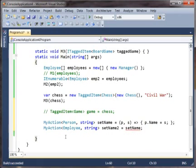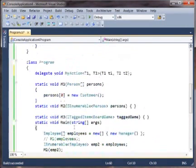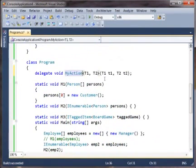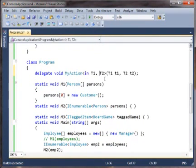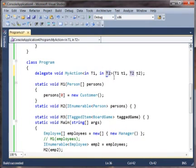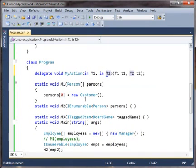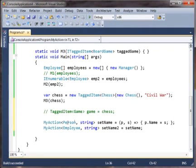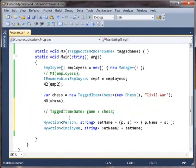So again, we tell the compiler that we want this variant conversion by saying in here, not out, because we are using T1 and T2 only in input positions, not in any of the output positions of this delegate. So this, you'll notice, is a contravariant conversion. It's not a covariant conversion.